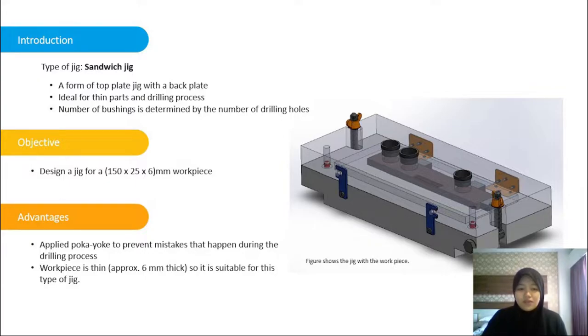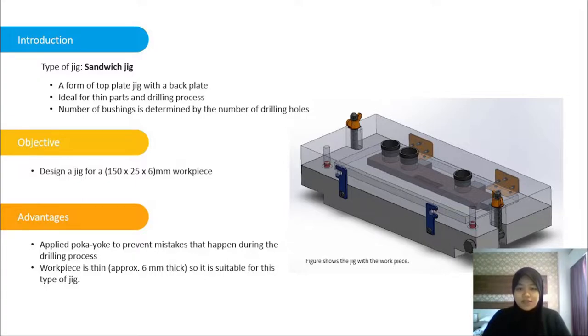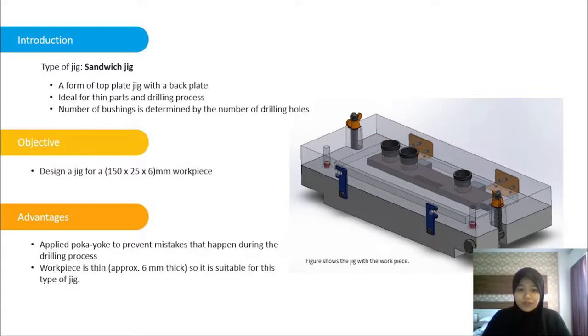The advantages of why we choose this type of jig are it applied Poka-yoke to prevent mistakes that happen during the drilling process. And the workpiece is thin, approximately about 6mm thick, so it is suitable for this type of jig.